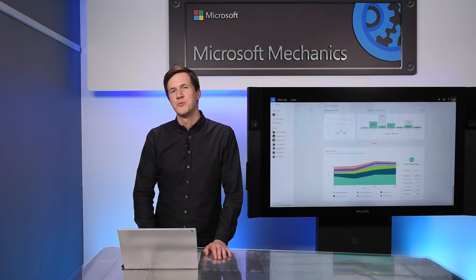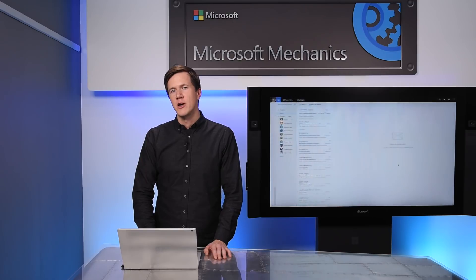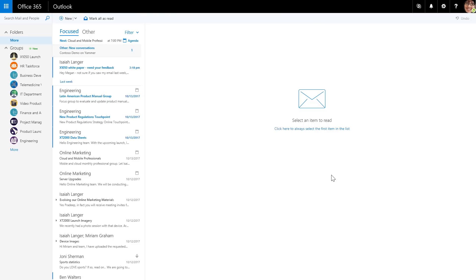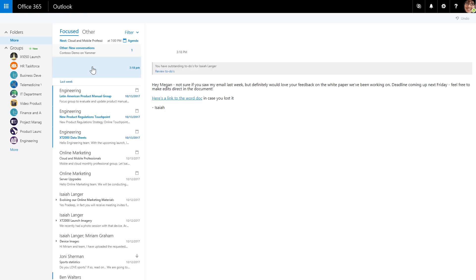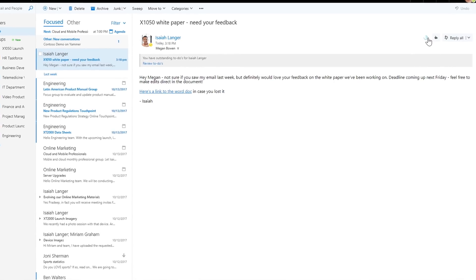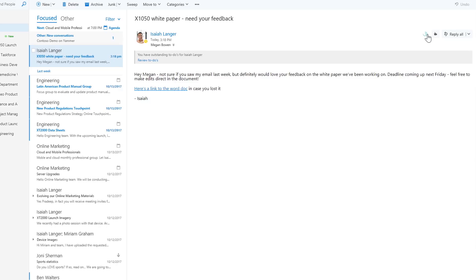So that was the dashboard experience. Now let's take a look at the other way to experience MyAnalytics with the modern add-in available for Outlook. Here, I'm in Outlook on the web, but keep in mind that this experience also works in the Outlook desktop client. You can access MyAnalytics by opening an email and clicking on the MyAnalytics icon on the top right of the message. Let's now take a look at the insights that this add-in surfaces.